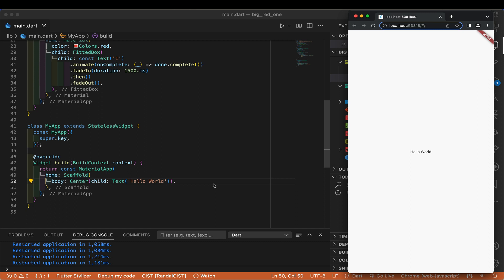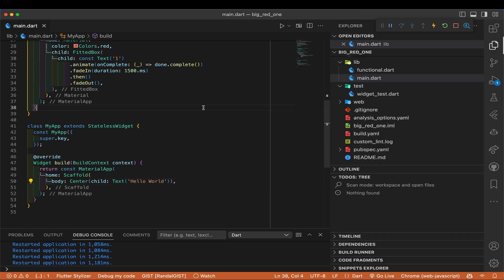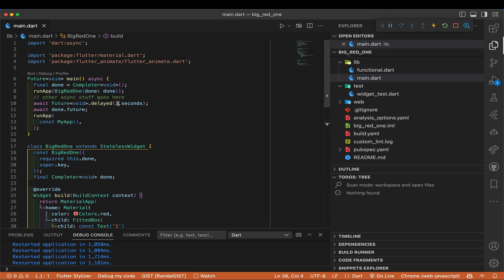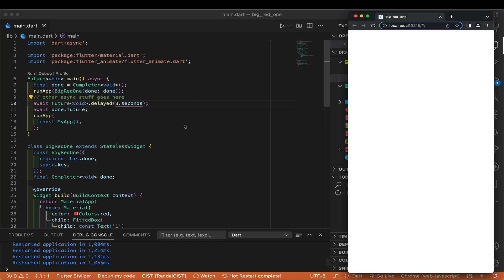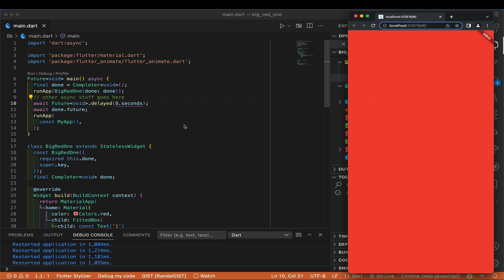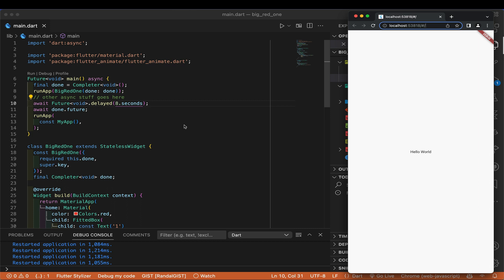That demonstrates the case where the animation took longer than the background tasks. But let's say instead this was not two seconds of calculations but eight seconds. So we save — it starts. The '1' comes in, the '1' fades out, and now we're still in the runApp for the animation, so the red background stays in place. Then finally we get to see the hello world — the animation is done but we drift right through it once the eight-second task completes.